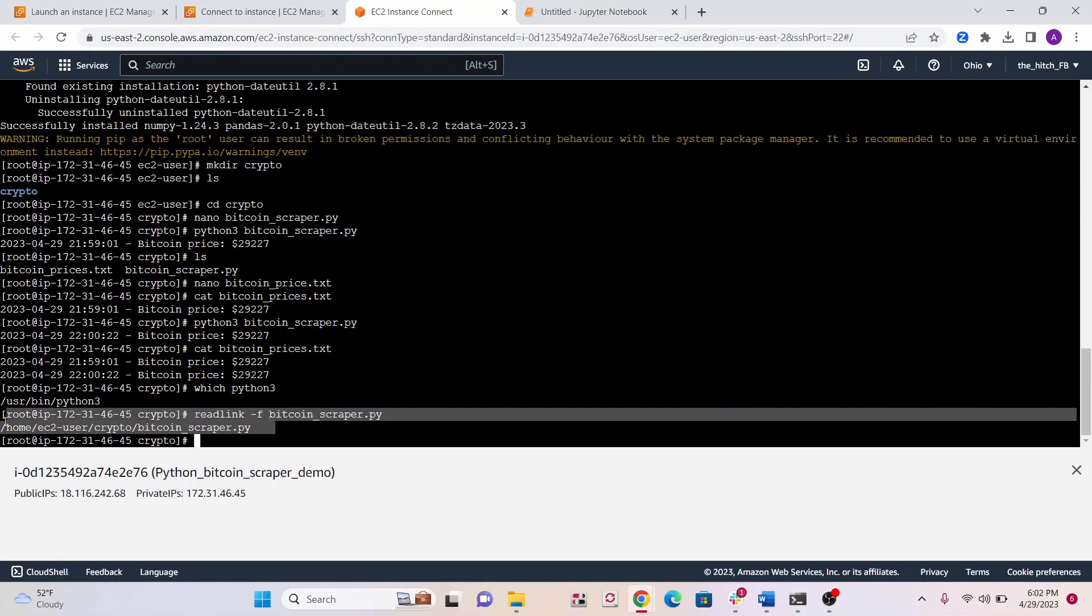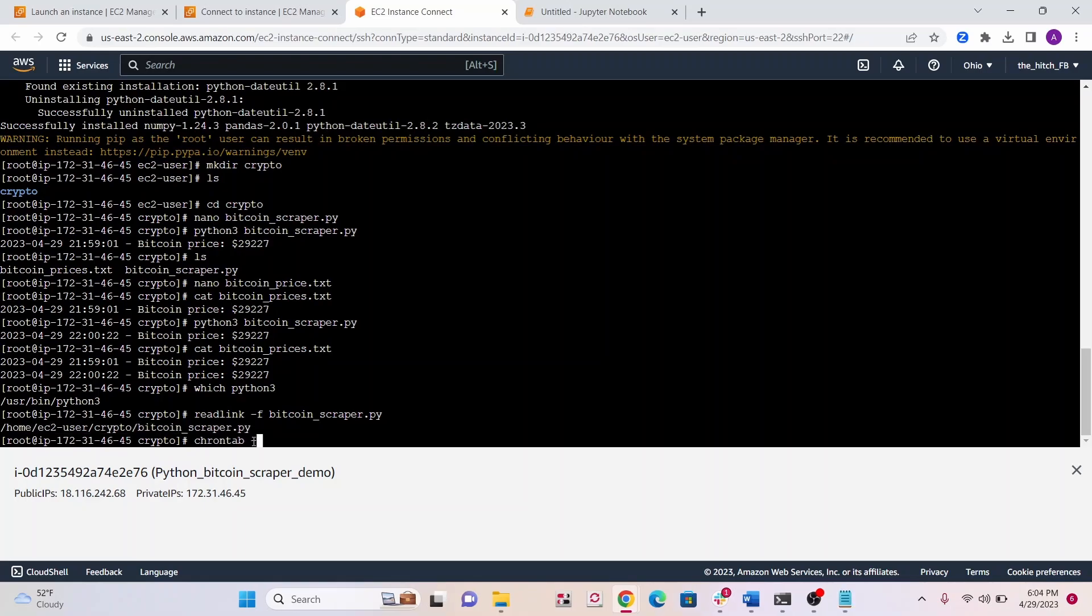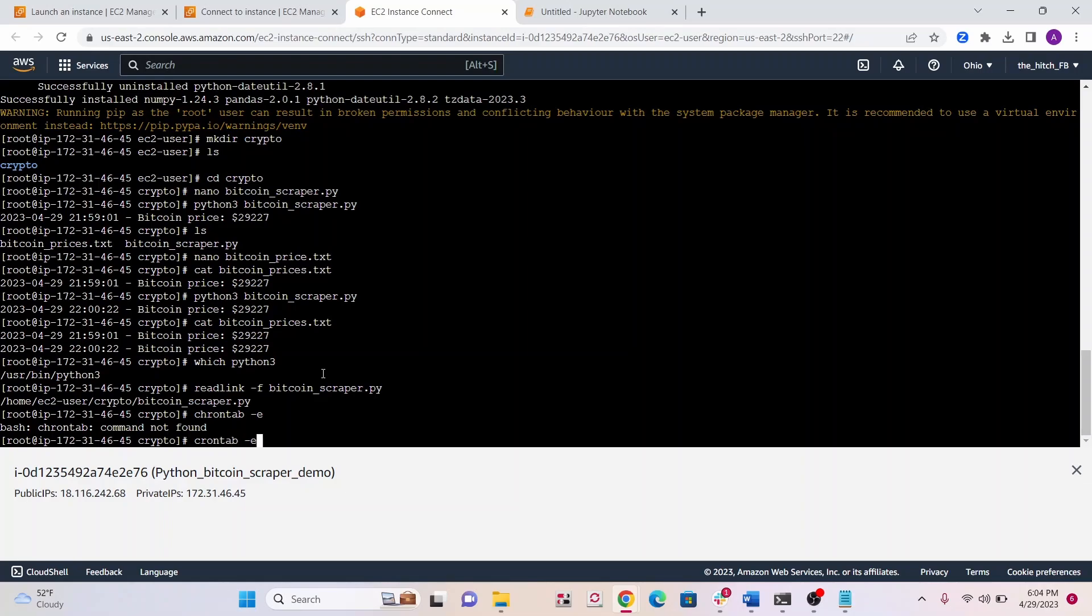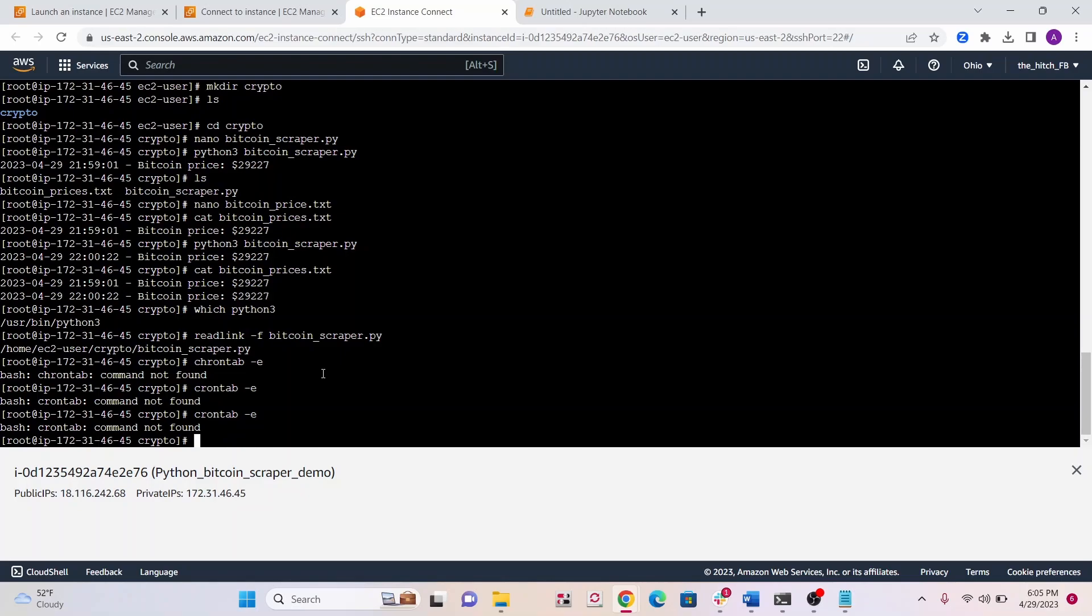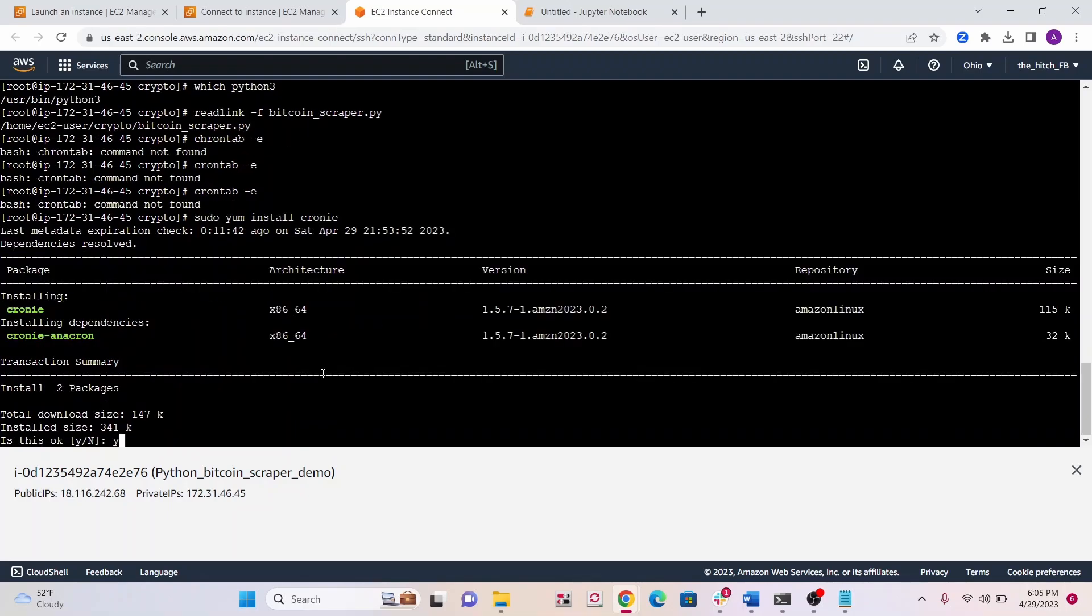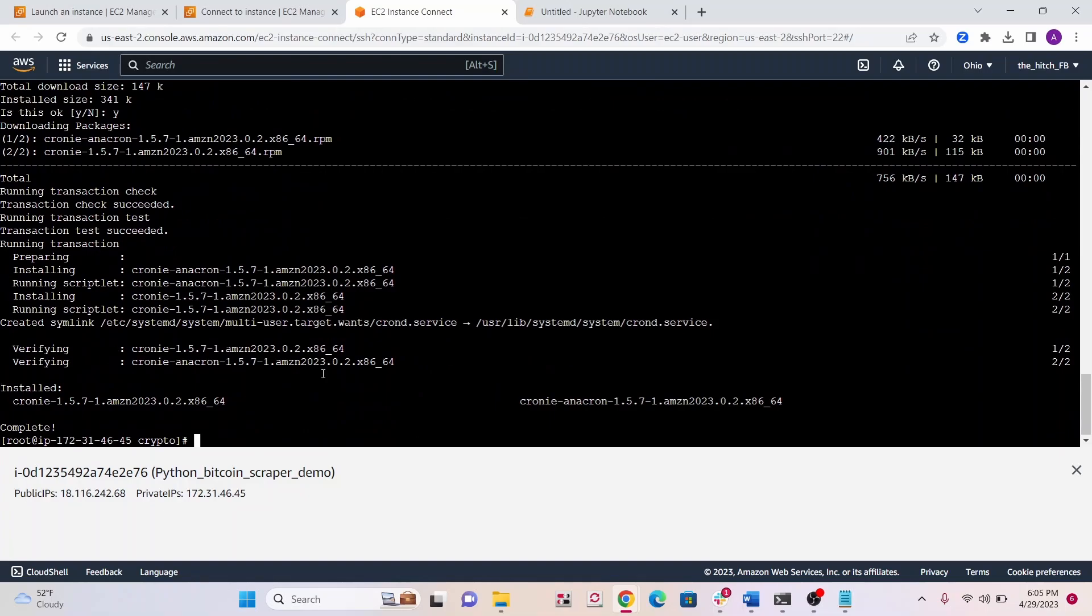You can see here is our path for our script. We need these two paths for our cron job. To schedule a new cron job, you write crontab -e. It looks like crontab isn't working for me, so I'm going to try to install it. You might need to install it, just write sudo yum install cronie.